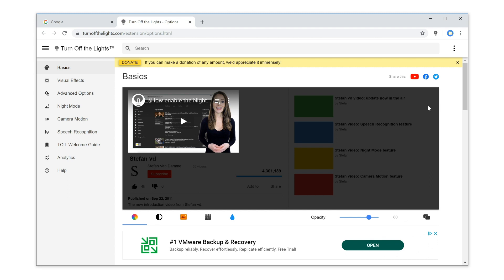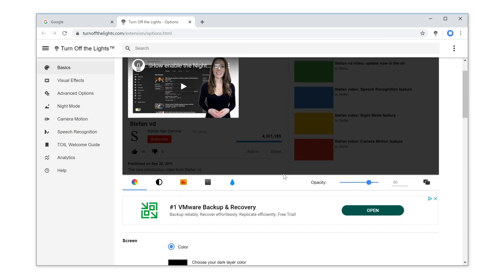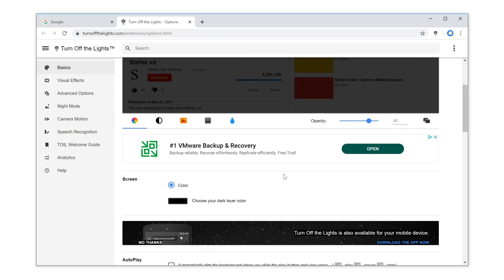Then, in the Turn Off the Lights Options page, you see many options to customize the dark layer.